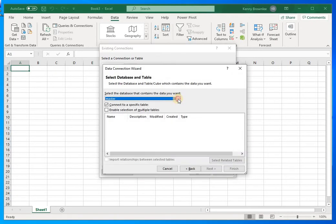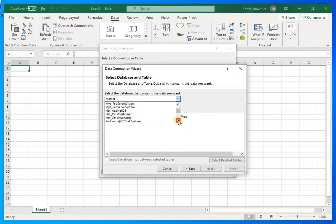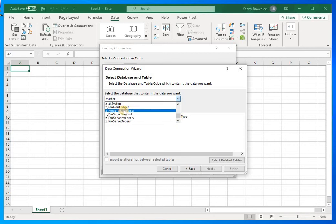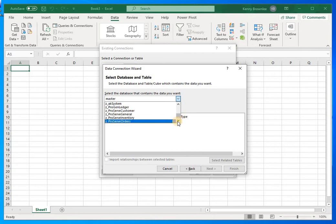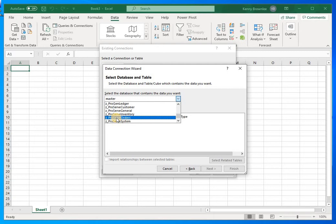It's now establishing the connection to the SQL Server running on this computer. I want to select a database. There are many databases on my system, but yours won't have as many. You'll see databases similar to these: ProServe Customer, ProServe General, ProServe Inventory, ProServe Orders, and System. If you're a ProFrame 2015 user, you'll see ProFrame Customer, ProFrame General, ProFrame Inventory, and so on — same principle, just different names.